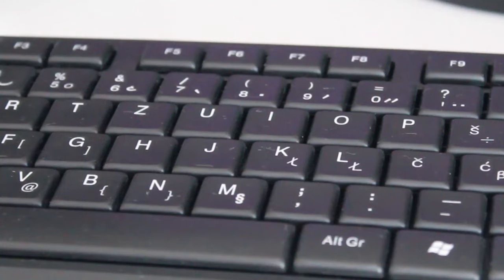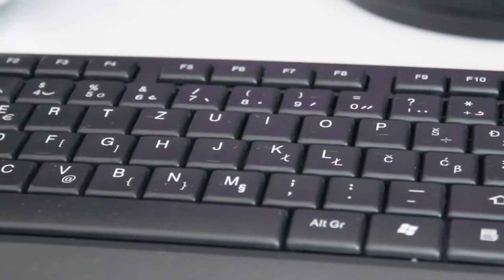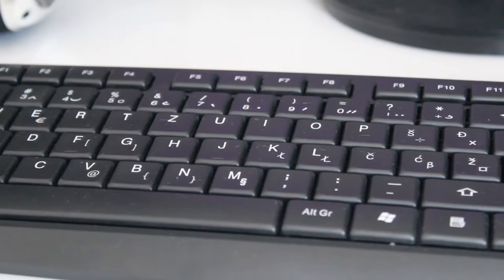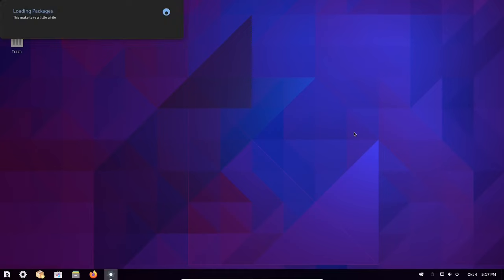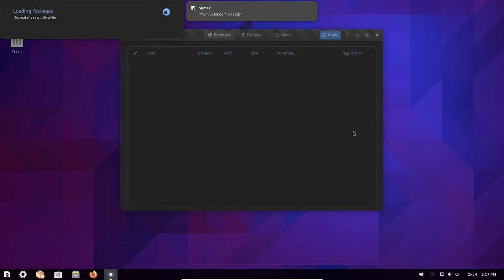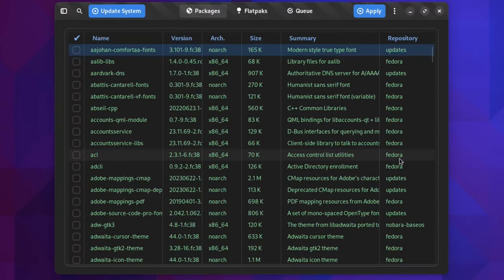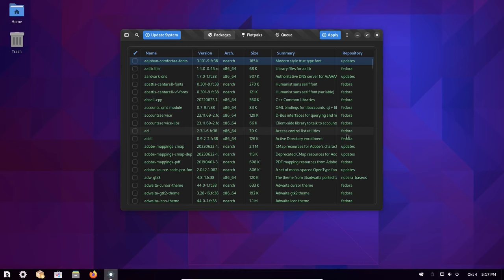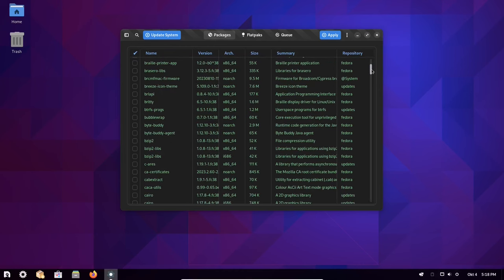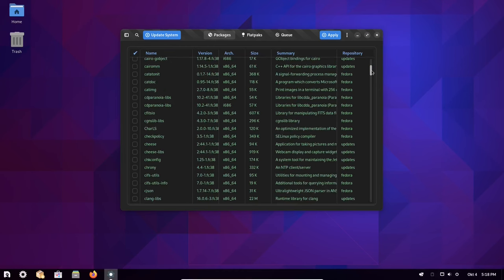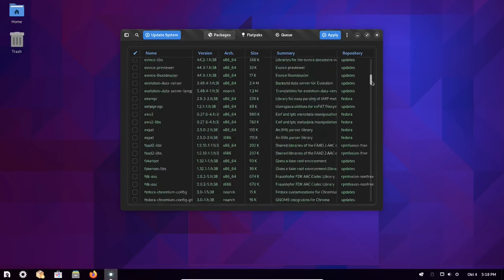The project also provides Nobara package manager, an advanced package manager. Experienced Linux users accustomed to Debian-based distributions will most probably find it to be similar to Synaptic package manager. It's based on YUM, a free and open source command line package management utility for computers using the RPM package manager.